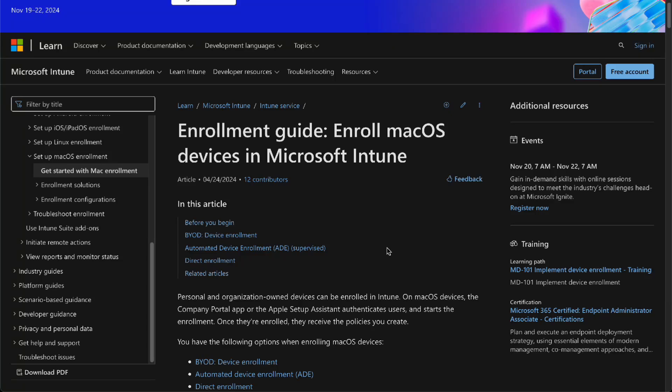Hello guys, in this video we're going to talk about how to enroll your macOS devices in Intune.